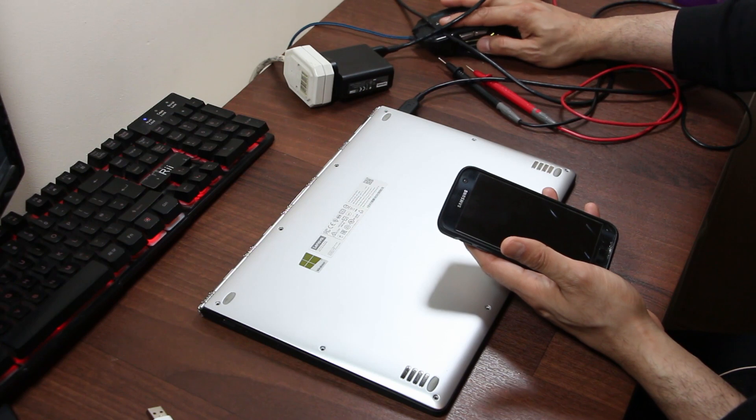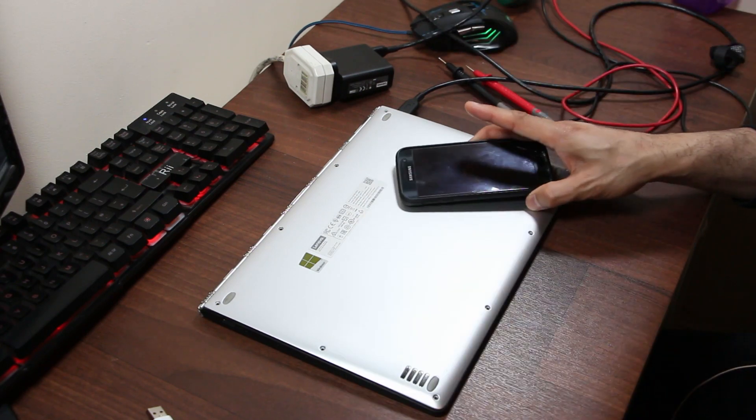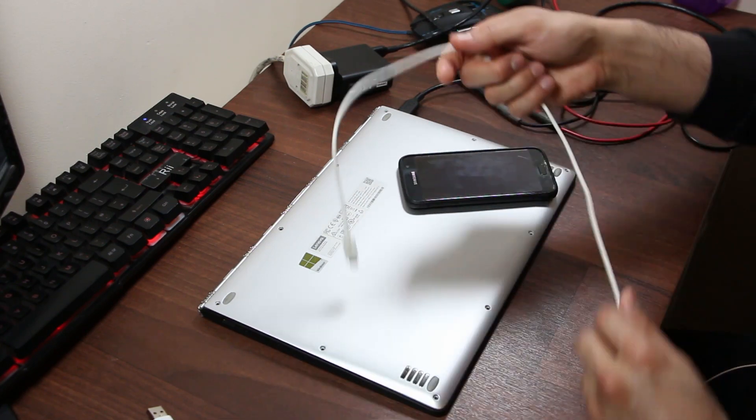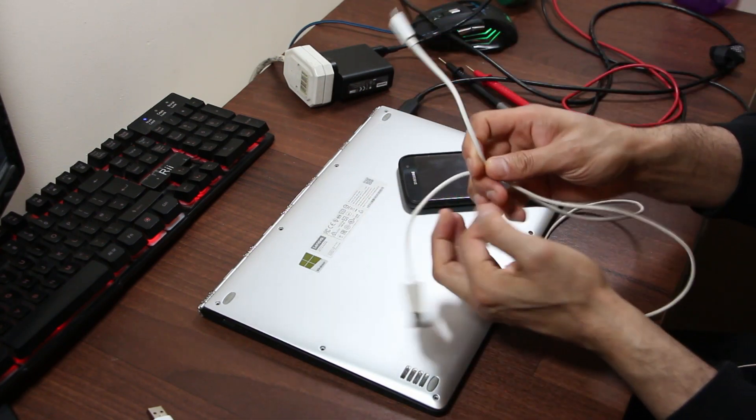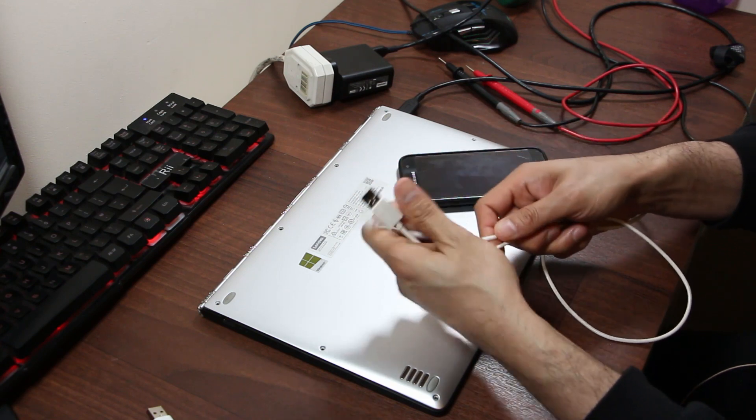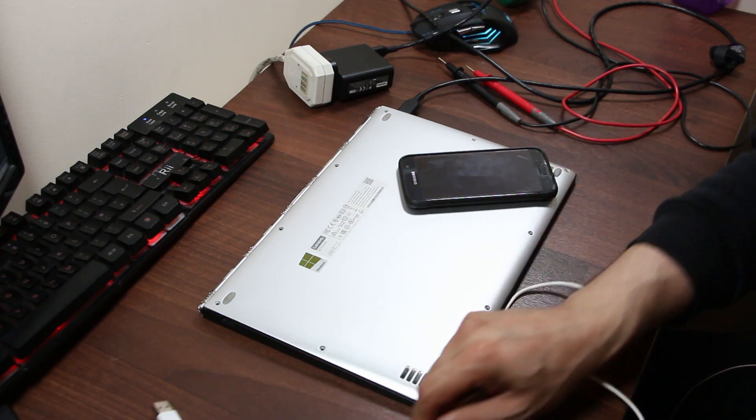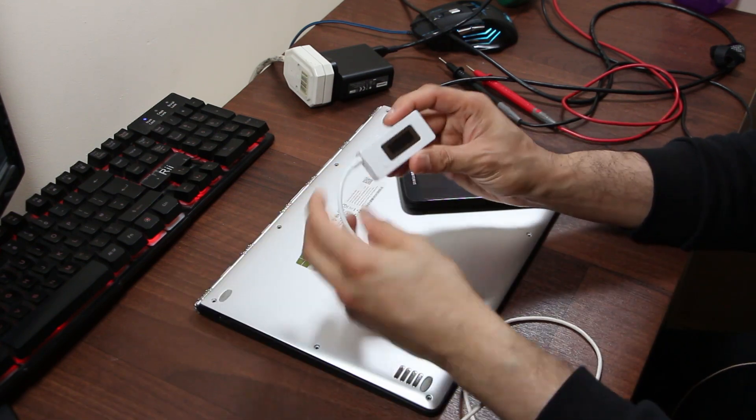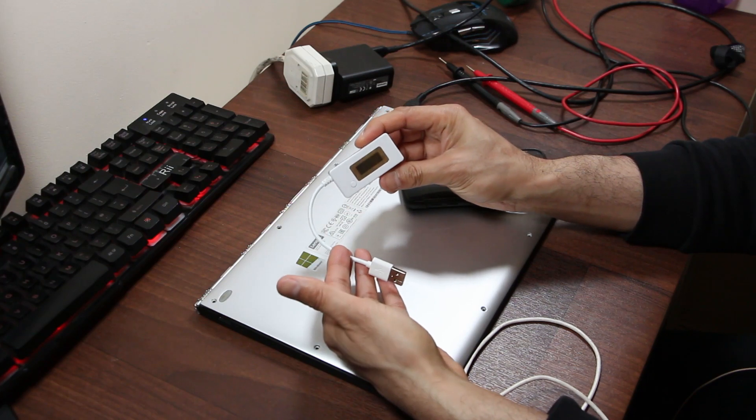And I've also got another type of USB cable which is just for a normal Android, this is a standard one, and I've got this little gadget which is a USB tester from Amazon, again link below. I'll explain what that means.